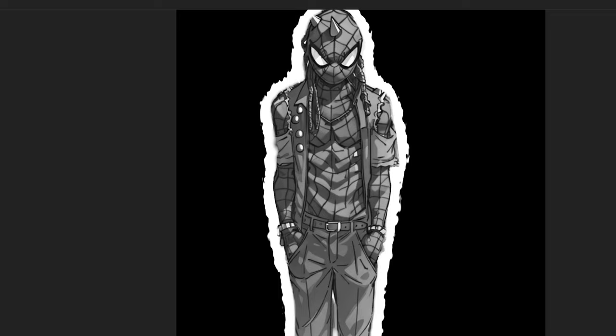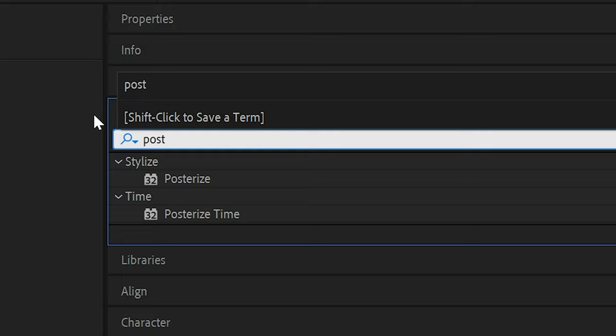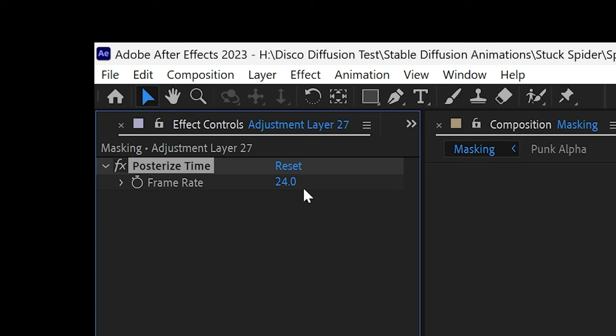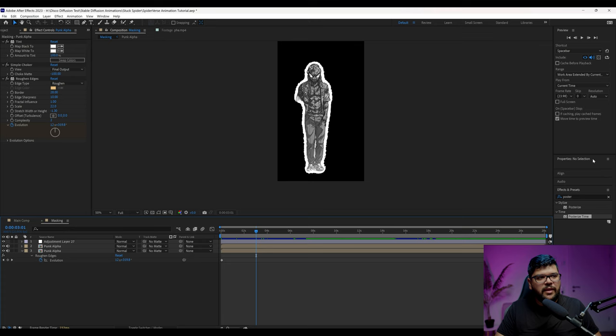If you want to add like a little bit more to this, you can right click and put new and then put adjustment layer on that adjustment layer. Add posterize time and change it from 24 to 12. And then you're going to get this effect of like a lower frame rate, but it looks a little bit more hand-drawn this way.